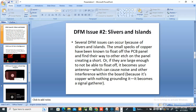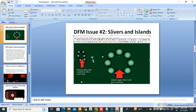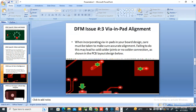You can see this copper is not connecting anywhere — these small specs are islands. Several DFM issues can occur because of silvers and islands. The small specs of copper have been known to float off the PCB panel and find their way to other areas on the panel, creating a short. Or if they are large enough not to float off, they become an antenna which can cause noise and other interference within the board. Because it is copper with nothing surrounding it, it becomes a single signal gatherer. In Allegro, there is a 'Delete Islands' option you can use to remove them before creating Gerber files.